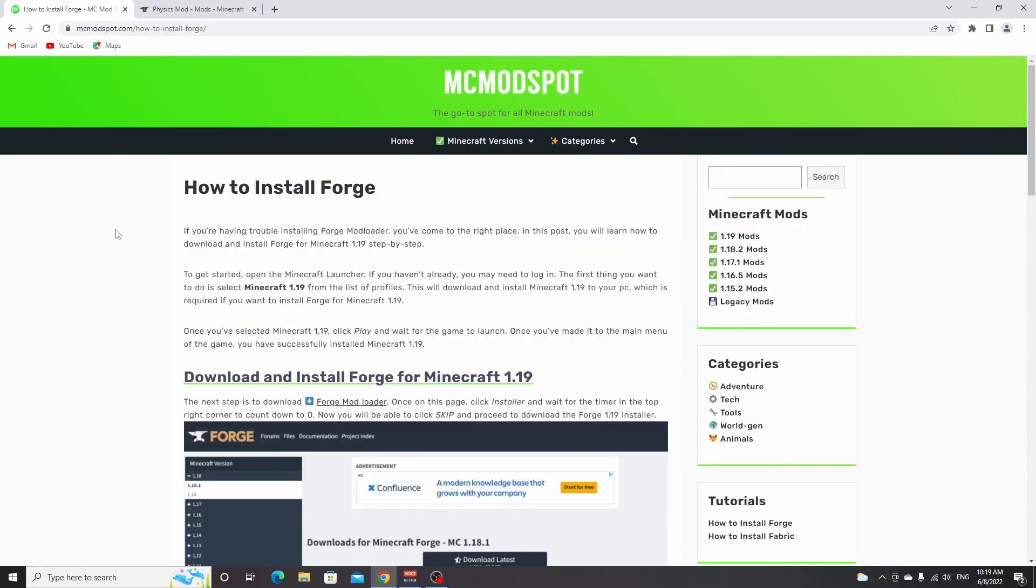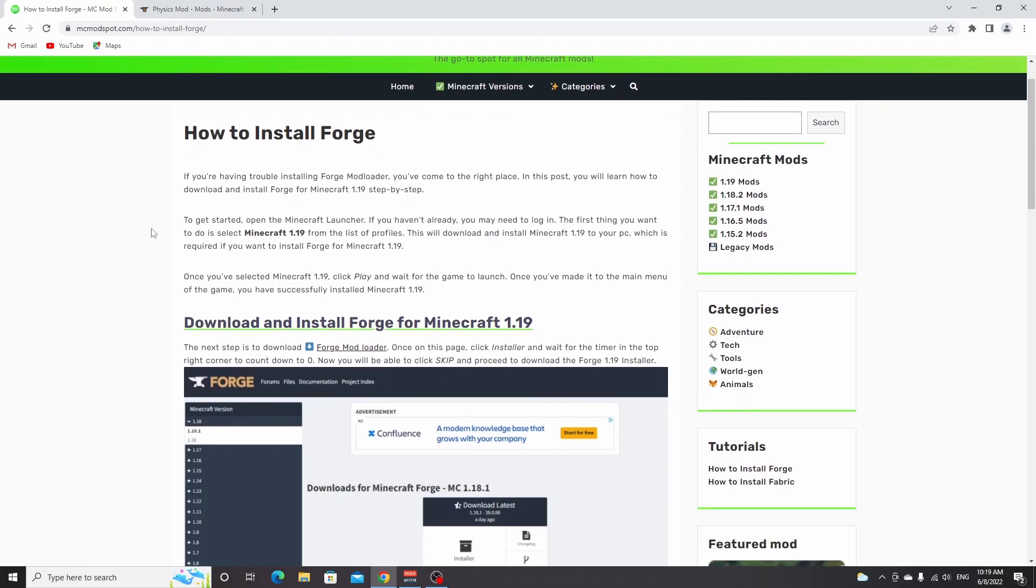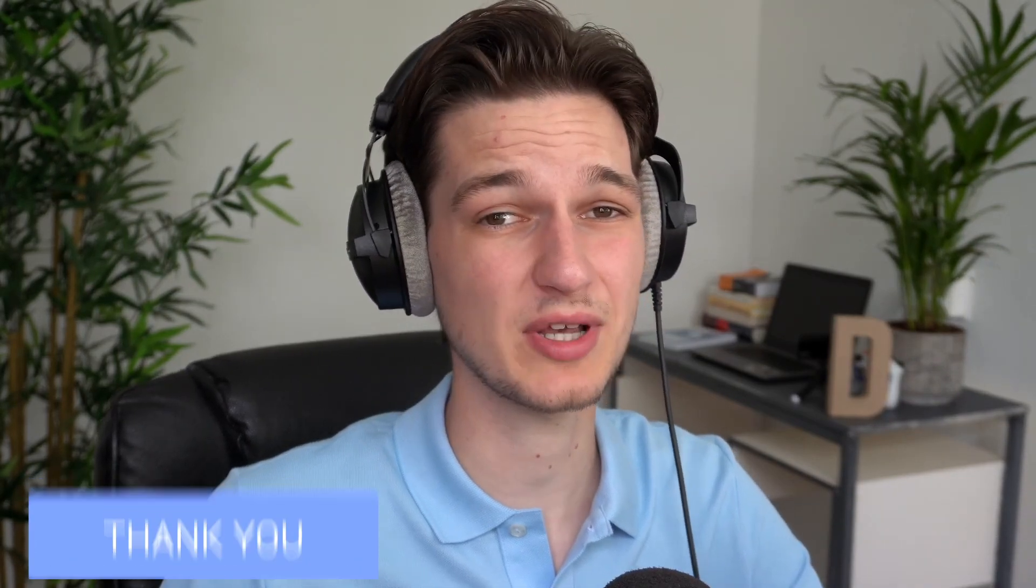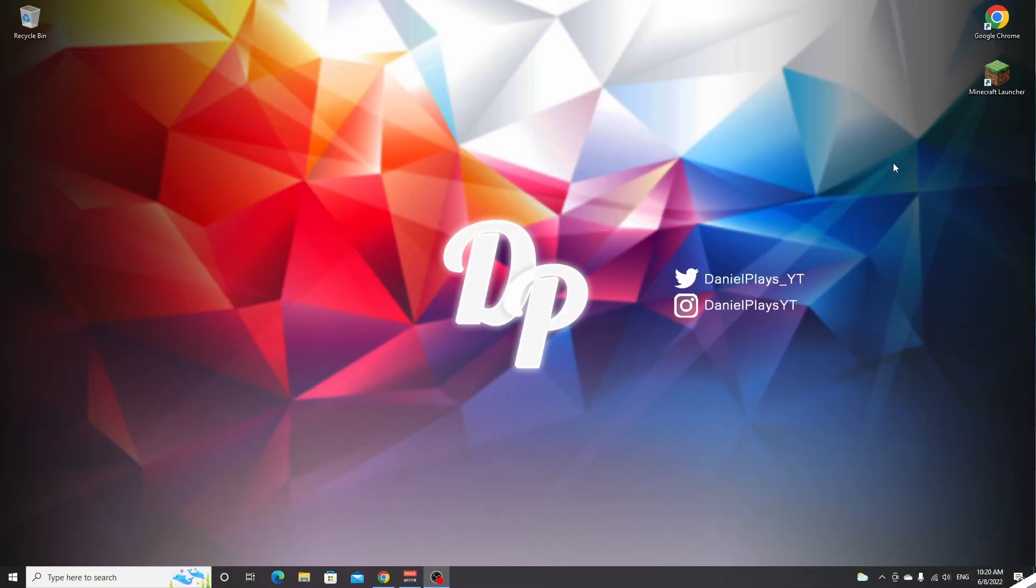Let's install Forge for Minecraft 1.19. To do that, use the link down below in the description, or you can look everything up yourself. Check out this page on how to install Forge. It will contain all the useful links that you're going to need in this video. I'm going to be using just one single mod in this tutorial, but you can repeat this process for every single Forge mod out there. So let's not waste any more time and let's get started installing Forge and Forge mods for Minecraft 1.19.